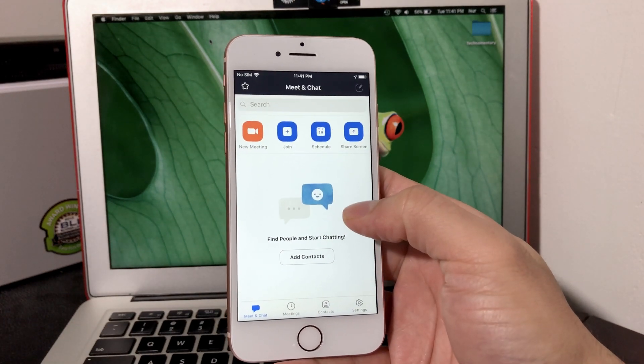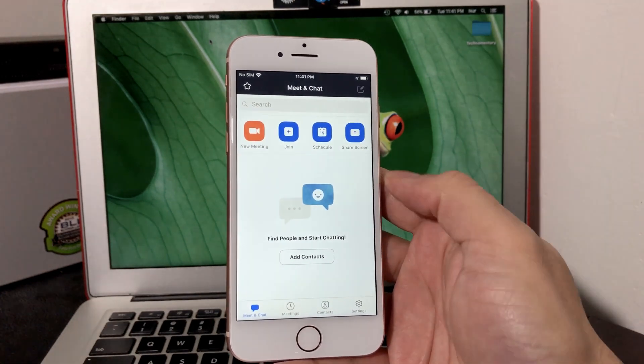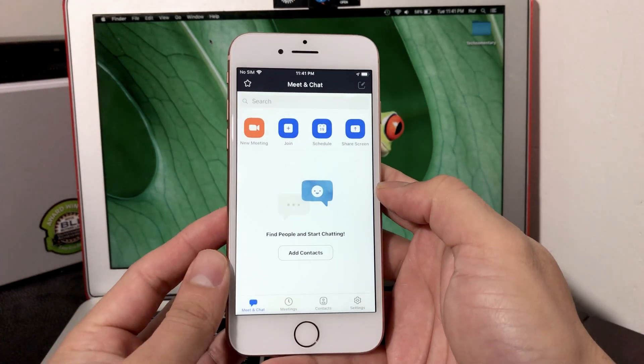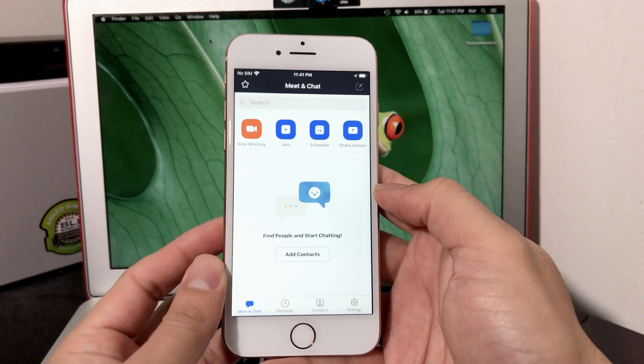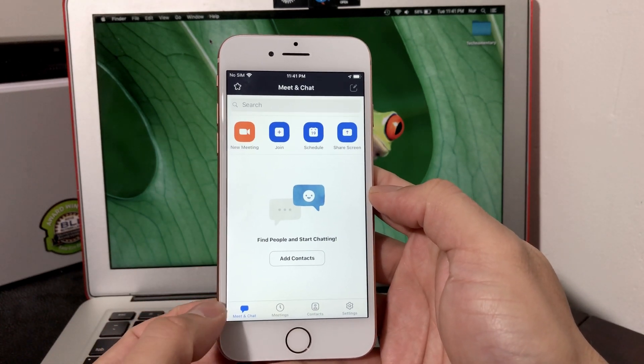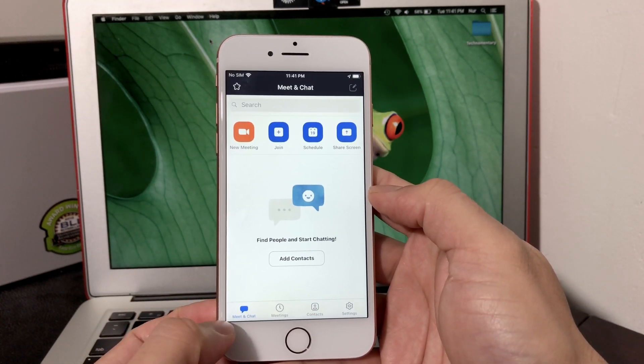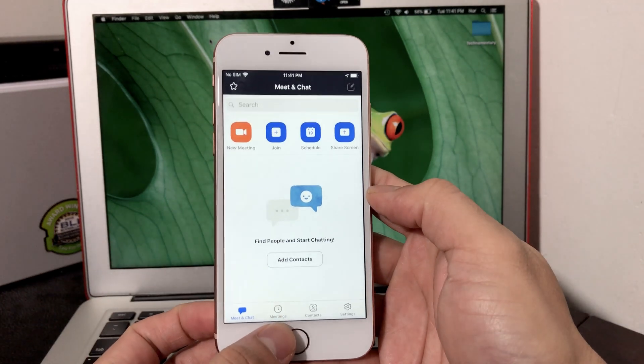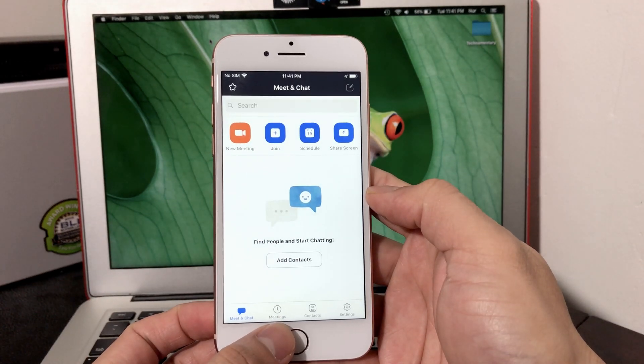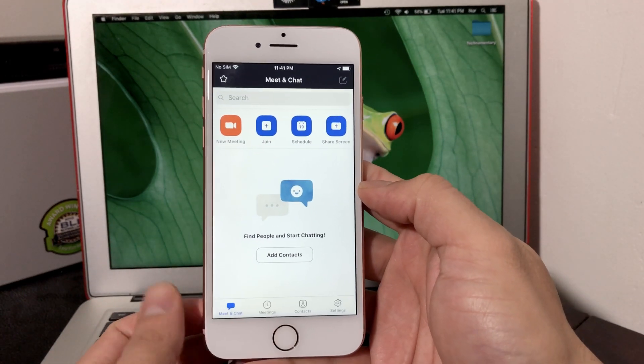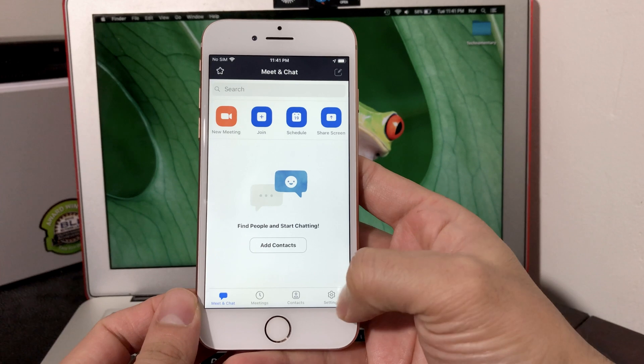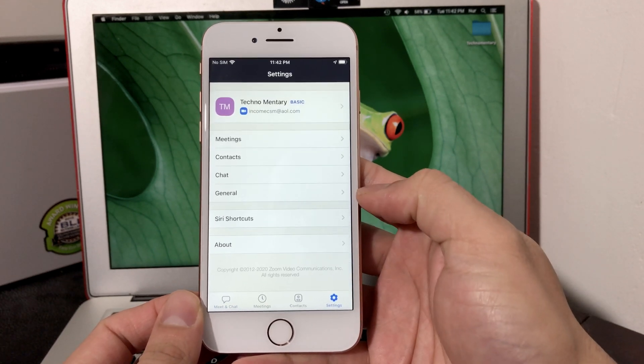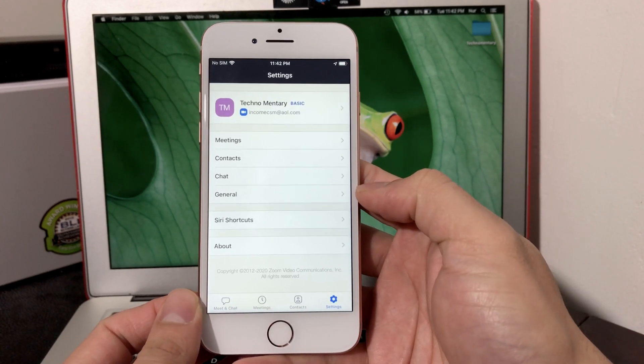Then you're all set to go. The first thing you want to look at is these bottom tabs. You have the Meet and Chat, Meetings if you have synced with your calendar, your Contacts if you want to invite your contact, and then the Settings.